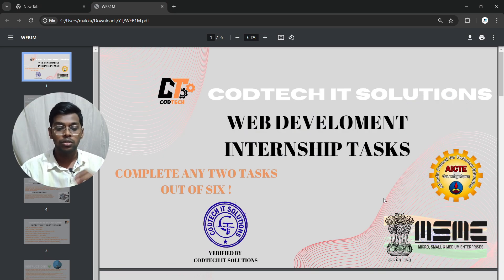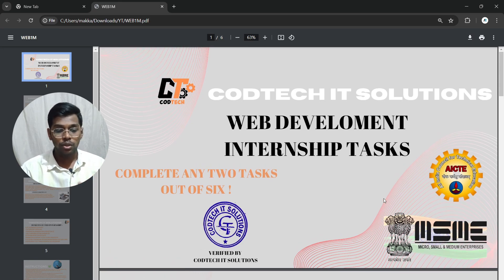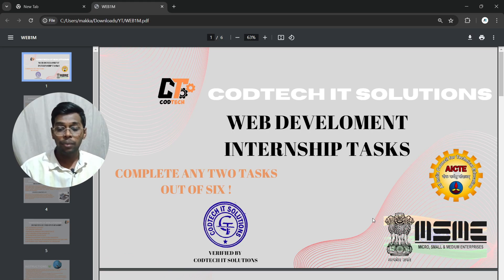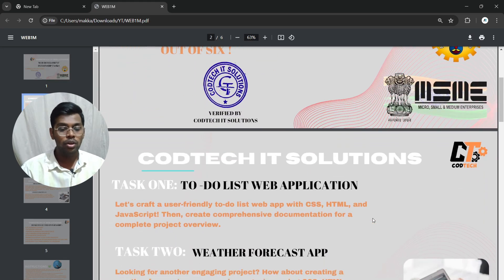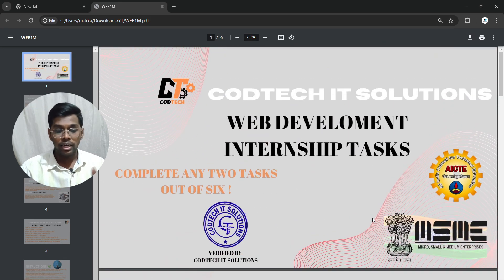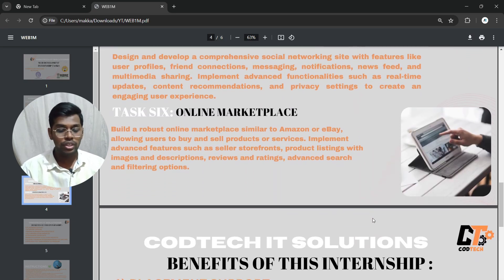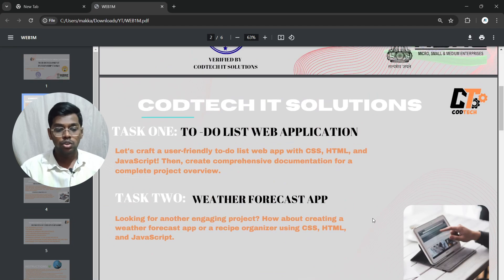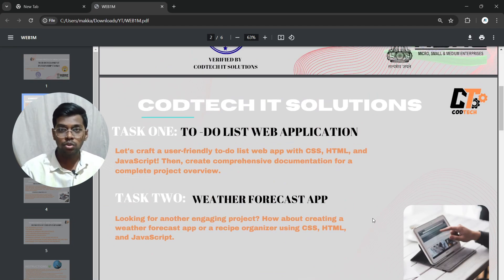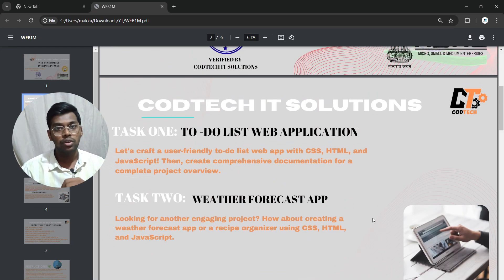This is an example internship task for web development internship. Kotec IT Solutions is recognized and verified by AICT and Micro Small and Medium Enterprises, and it is also an ISO verified company. You will be given six tasks and you have to complete any two of them. Let's say you chose task one and task two.